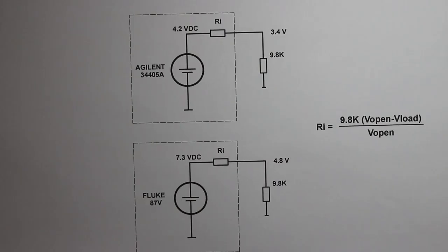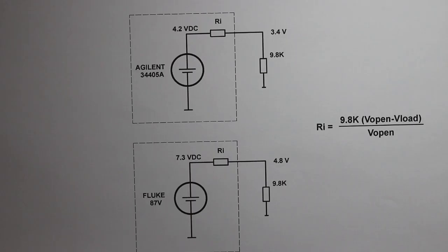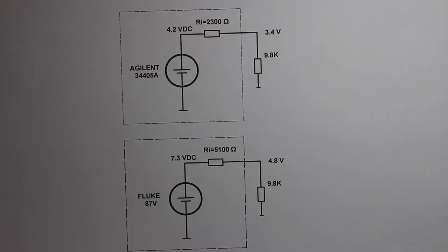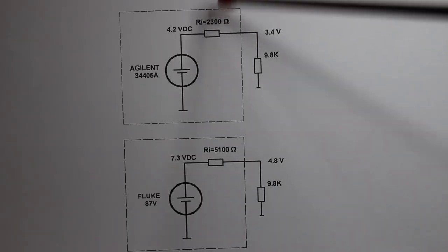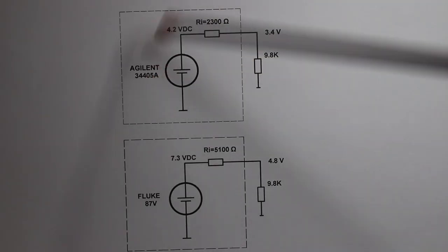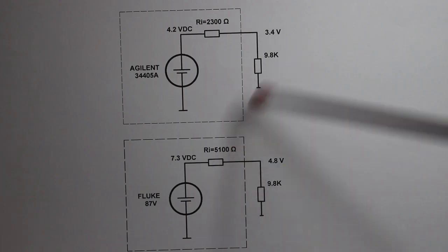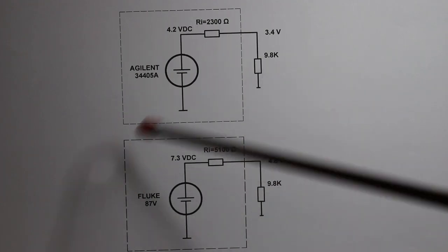And here is the summary of what I just did. Solving this simple equation, we can say that the internal resistances of the multimeters are respectively 2,300 ohms for the Agilent and 5,100 ohms for the Fluke.